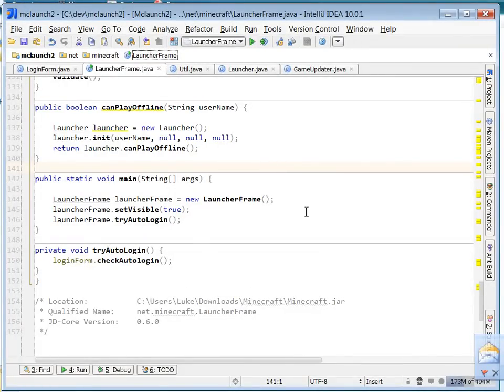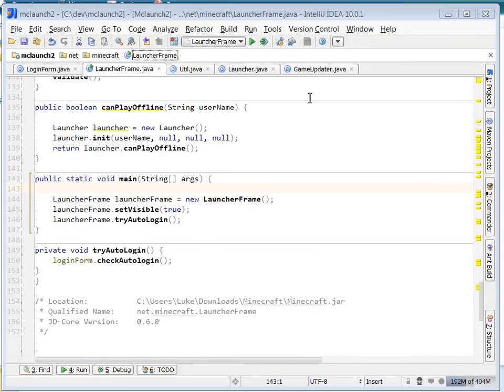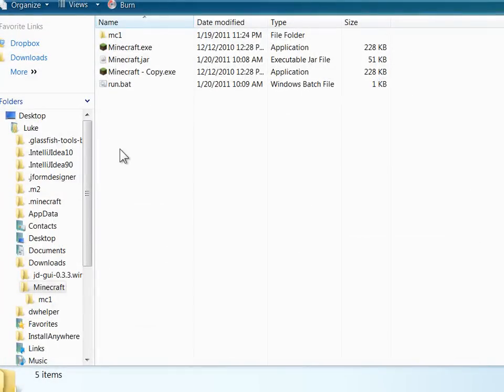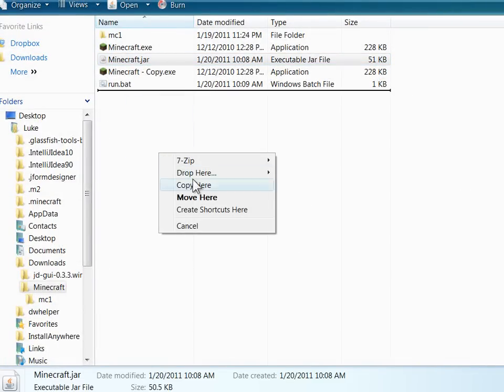Now on to the last part. So we've decompiled, we got our code working, we modified it, now it's time to inject these modified classes back into the original jar. So first I make a backup.